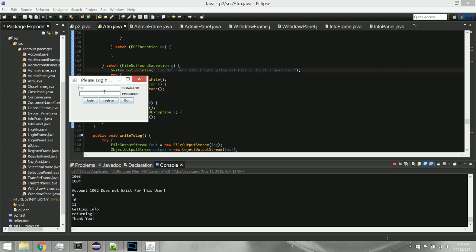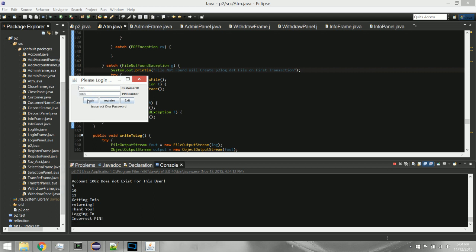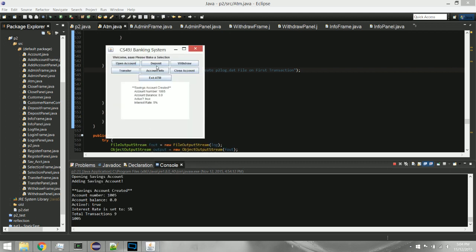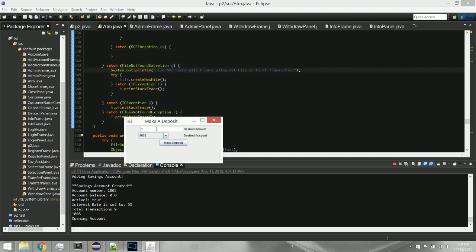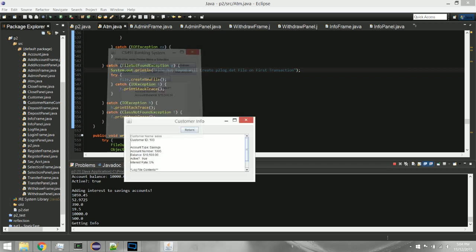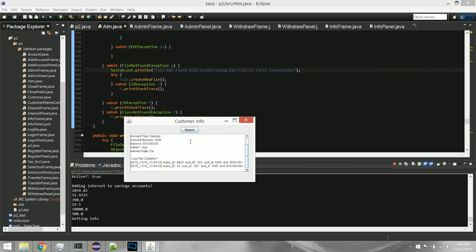I'll check on another customer, create a couple more accounts, then show the sorting. I'll log in as the customer named AAA — which I set up specifically for sorting purposes — and open an account, then deposit $10,000. That was a savings account so he got 5% interest. Five percent of $10,000 is $500. In the account info, you can see both the interest and the $10,000 deposit happened simultaneously, so he got $500 right when he opened his account.